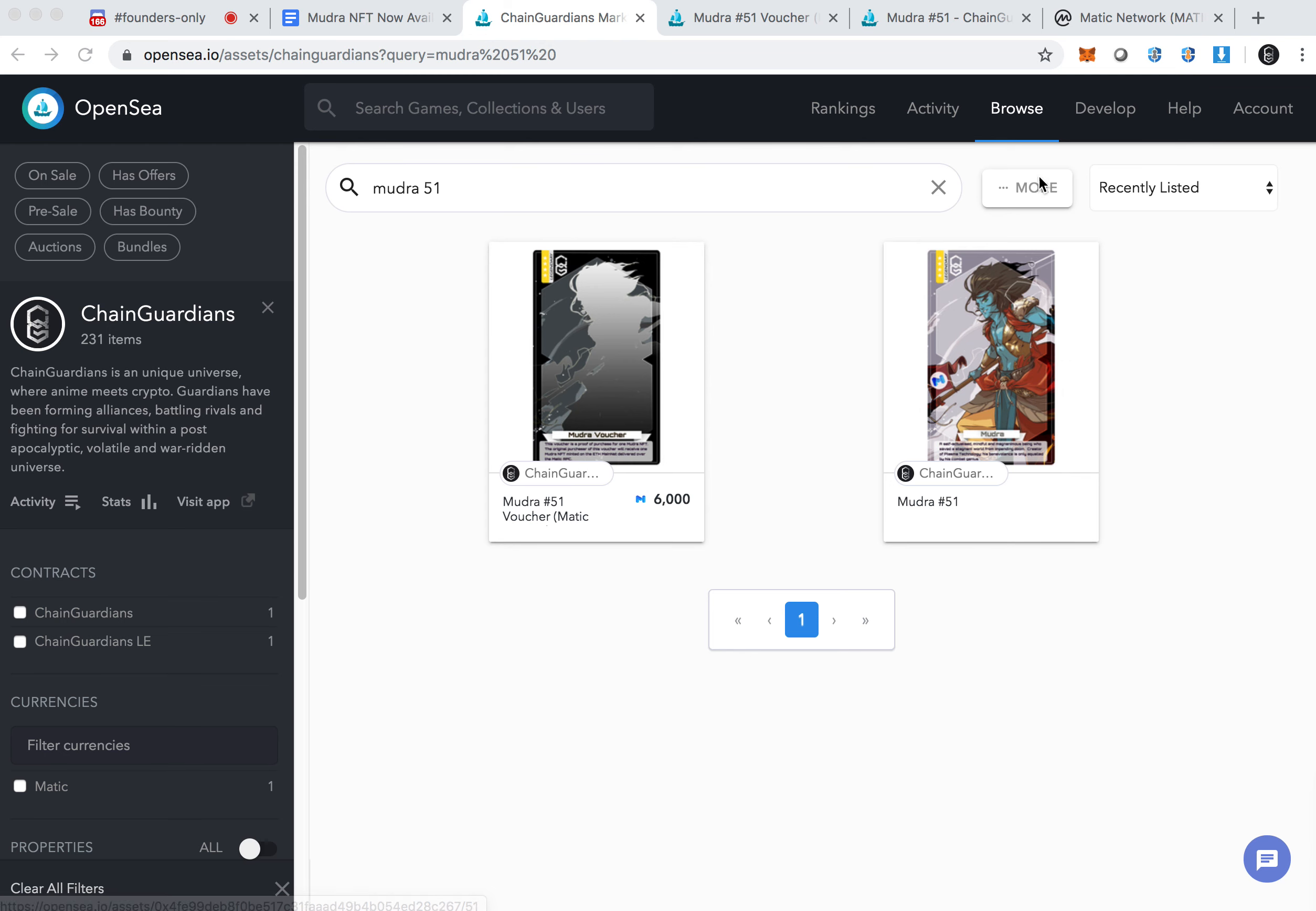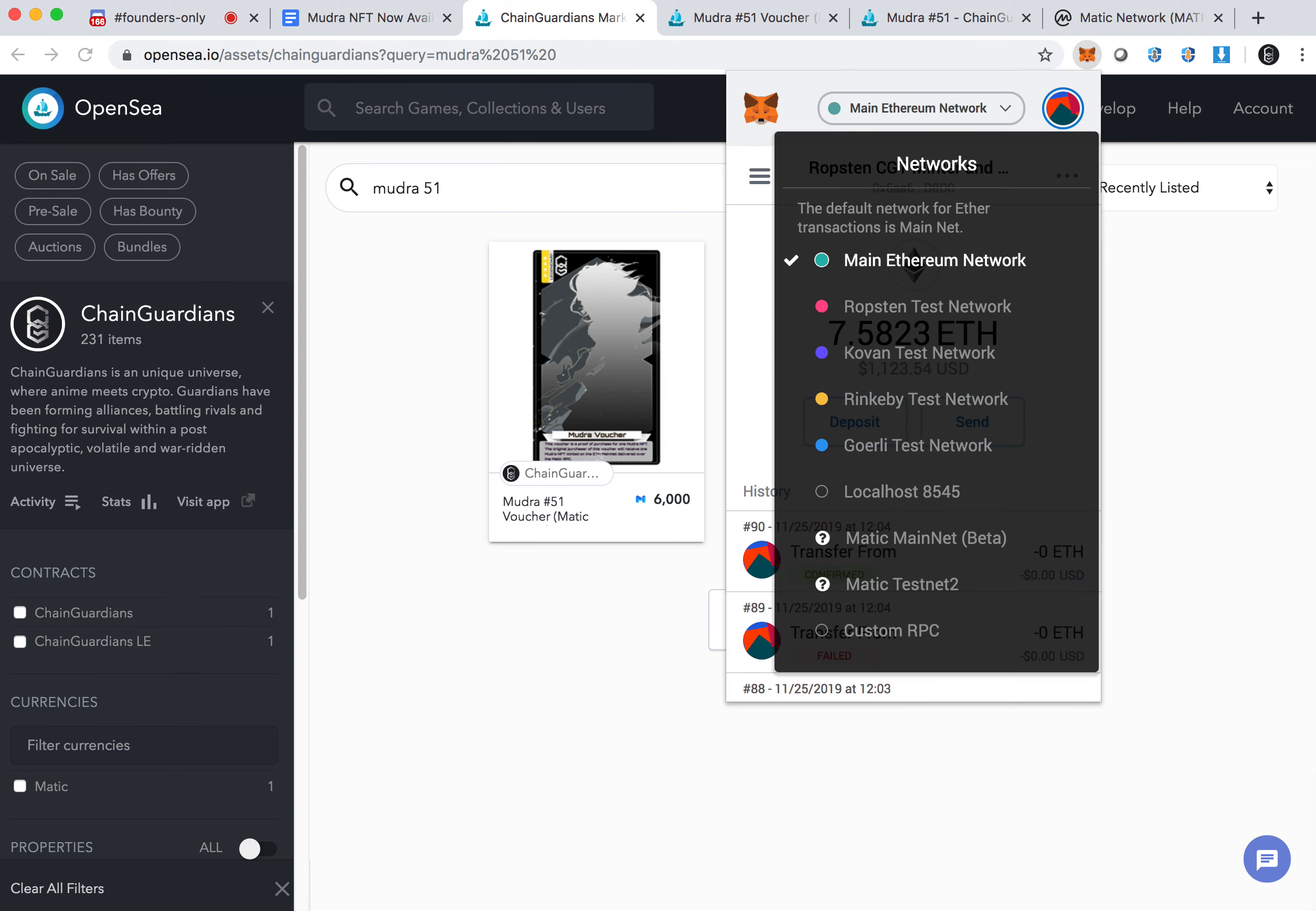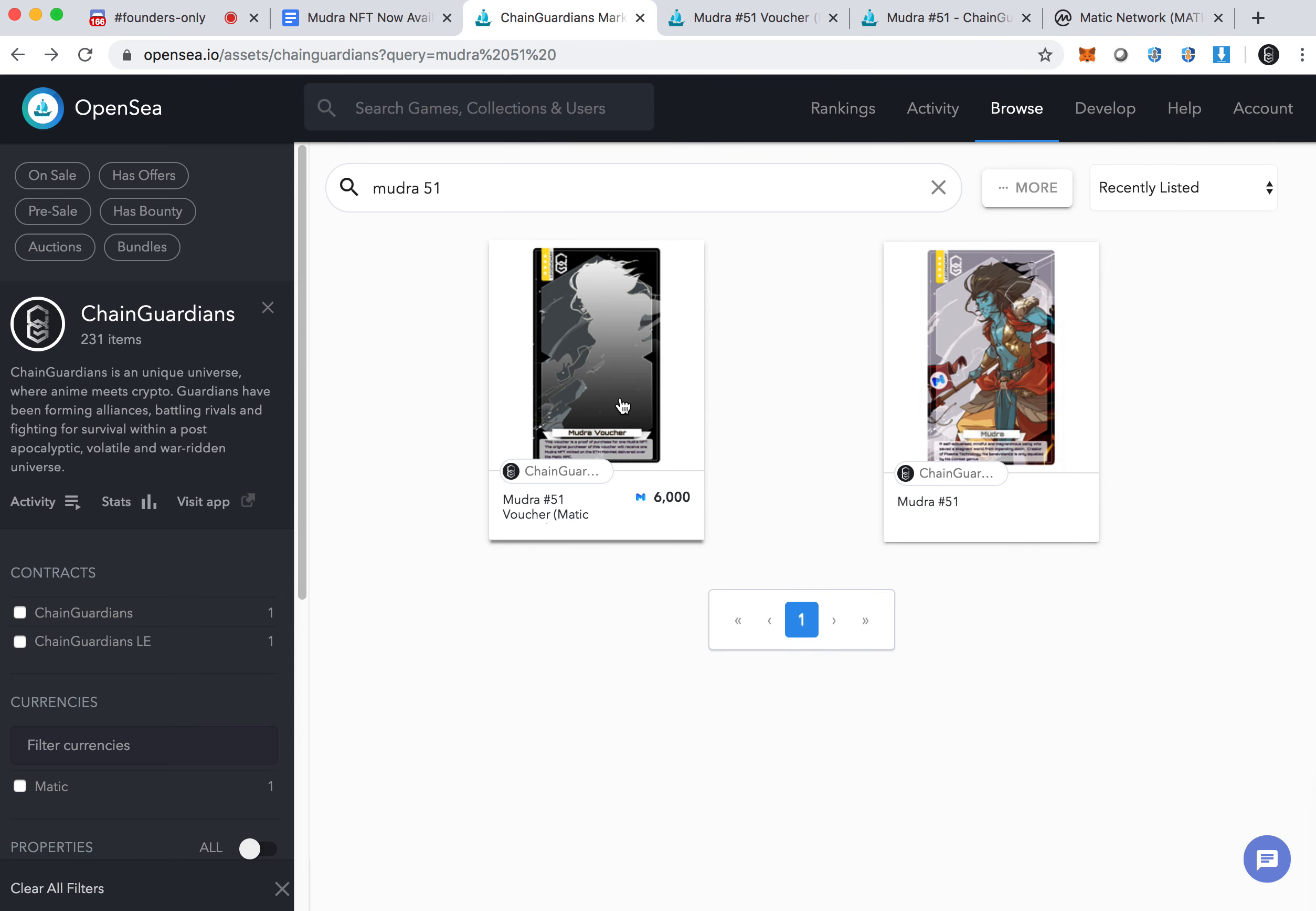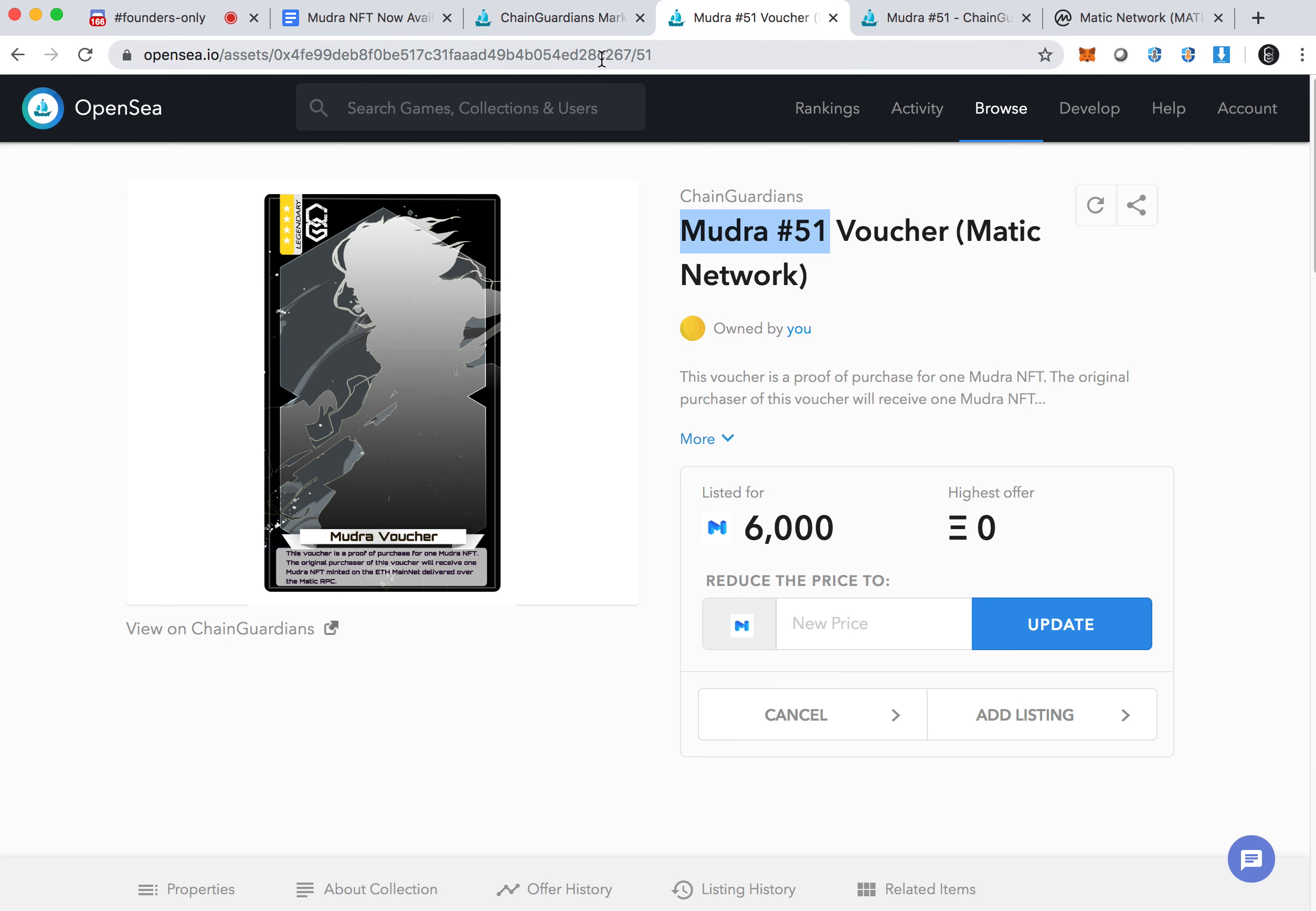Those of you who don't know, you should check out our previous video about how you add not just the mainnet, but add the Matic mainnet beta, which is a plasma chain that's linked directly to Ethereum. What we're doing here in this promotion is we have created a bunch of vouchers starting with mint number 51. The item is going to be called a Mudra voucher. Each one of them will be starting with 51 and 52 onward.